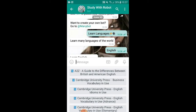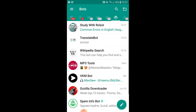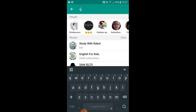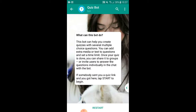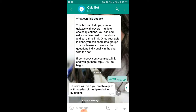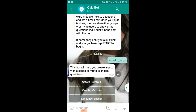It's very easy to use. The next bot — here it is. In this bot, we can create several multiple choice questions, add extra media or text to a question, and set a time limit. Once our quiz is done, we can share it to our groups or to individual learners as well. Let's create a new quiz.